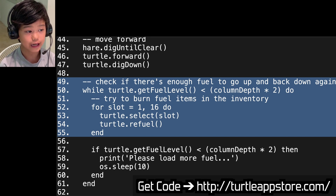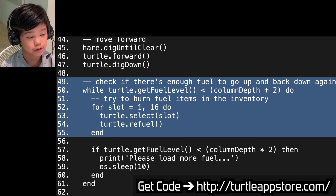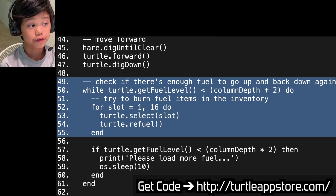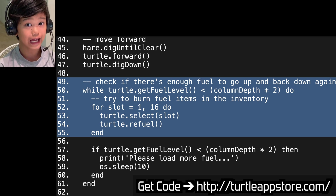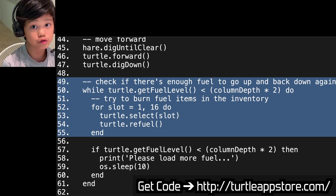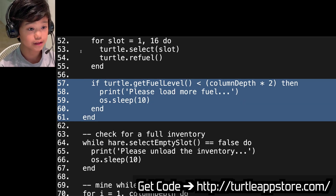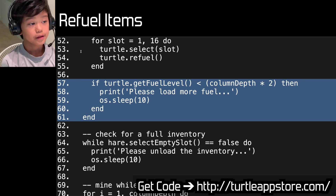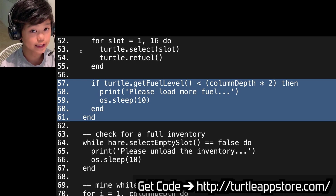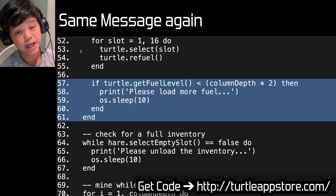Check if there's enough fuel to go up and back down again. While turtle.getFuelLevel is less than column_depth times 2, do: try to burn fuel items in the inventory, for slot 1 to 16 do turtle.select(slot), turtle.refuel, end. You don't want it to stop midway. So if the actual fuel level is less than column_depth times 2, it'll try to burn fuel items — if it has coal, it'll burn the coal. After refueling, if total.getFuelLevel is still less than column_depth times 2, then print please load more fuel, always.sleep(10), end. After refueling from inventory, if it still doesn't have enough fuel, it'll say please load more fuel and sleep for 10 seconds. If you don't add more fuel in 10 seconds, it'll say the same message again.